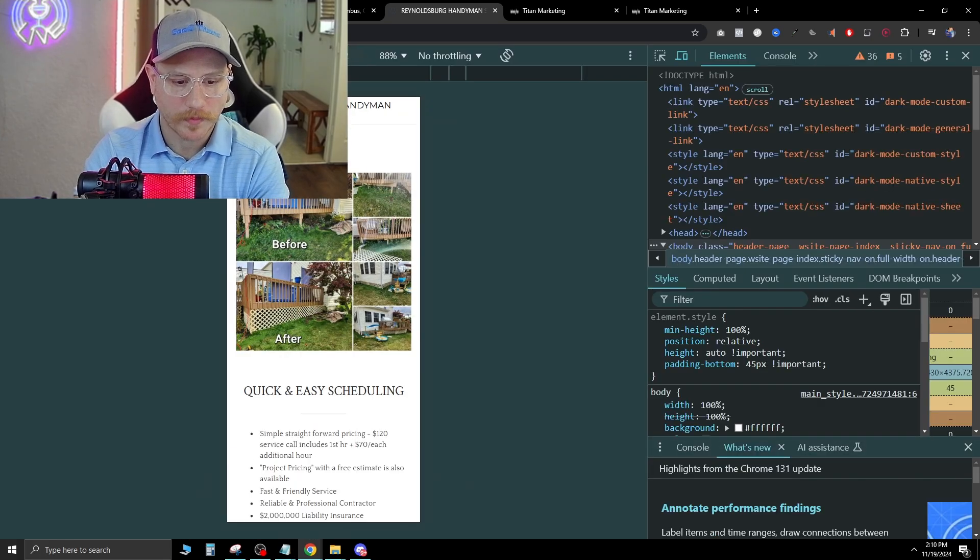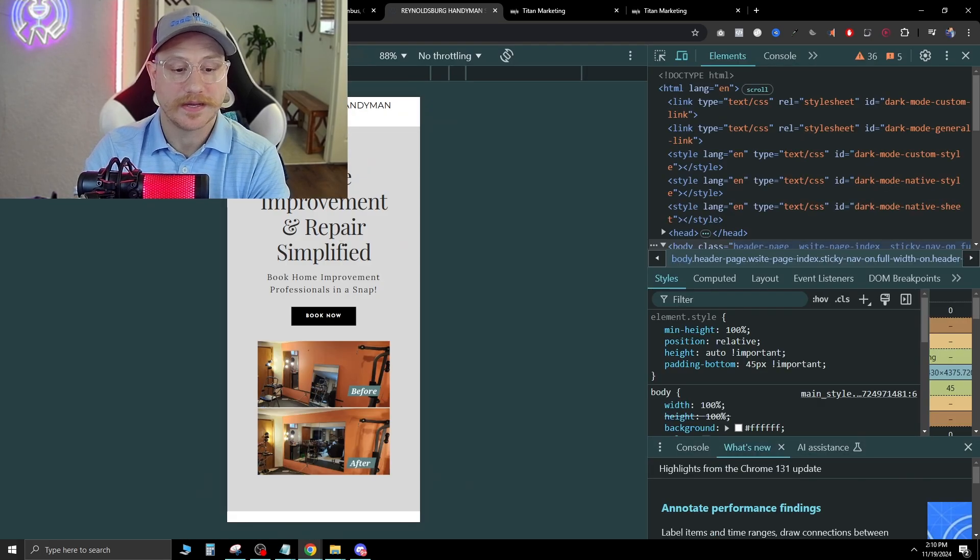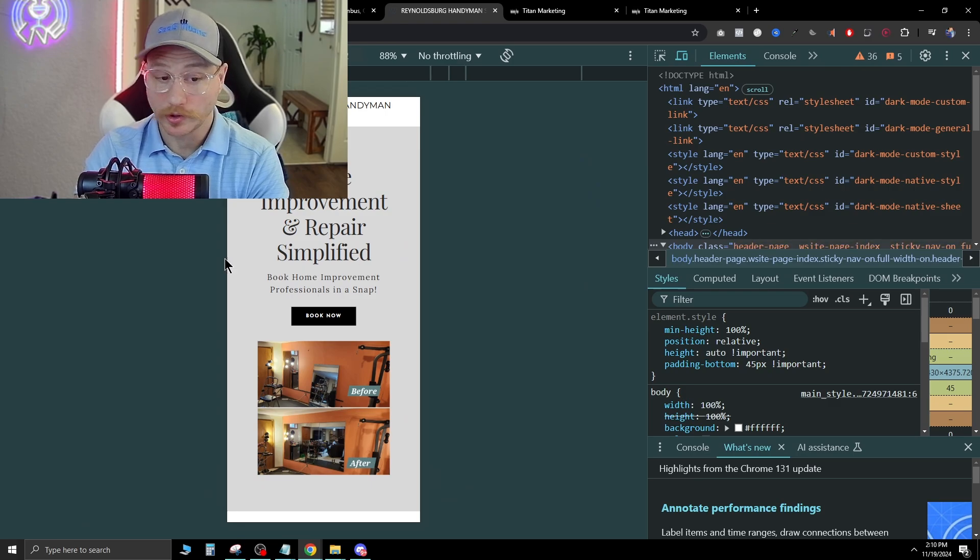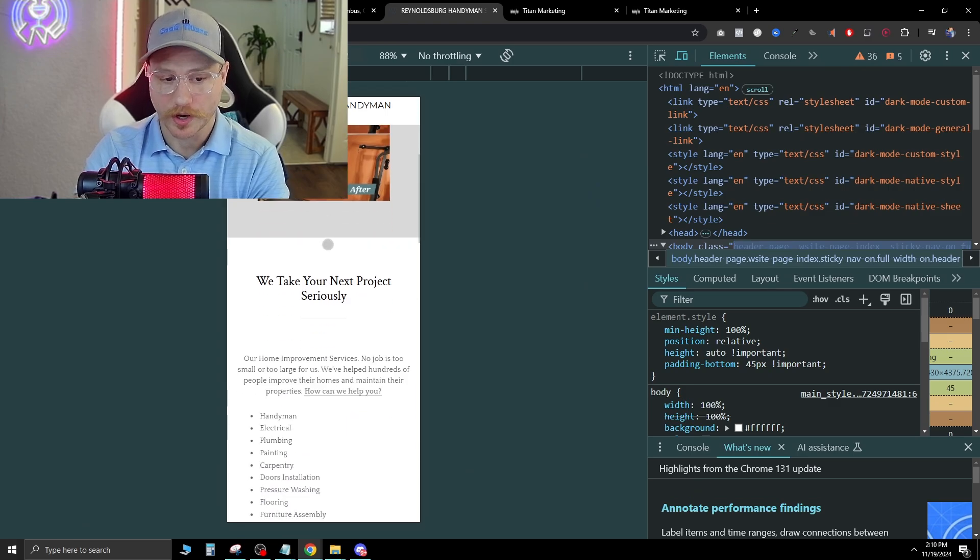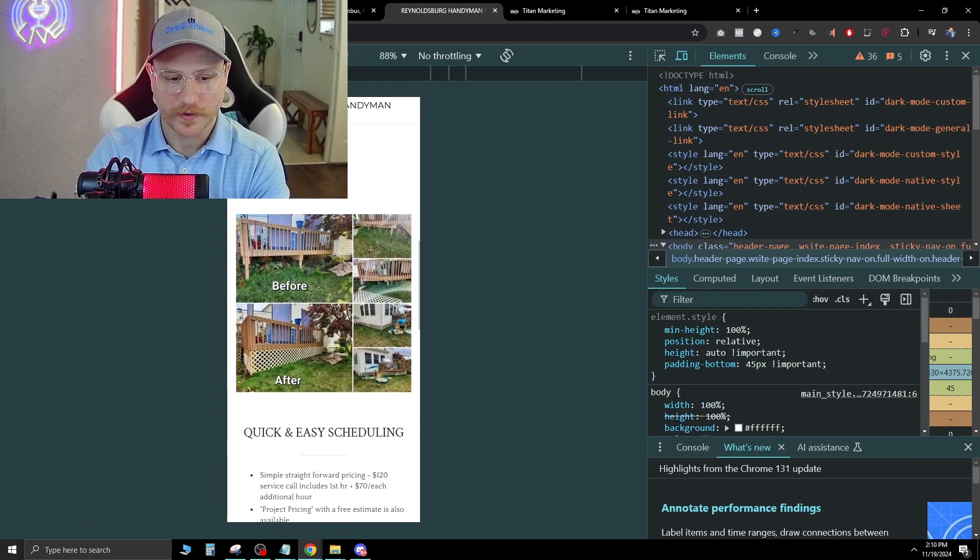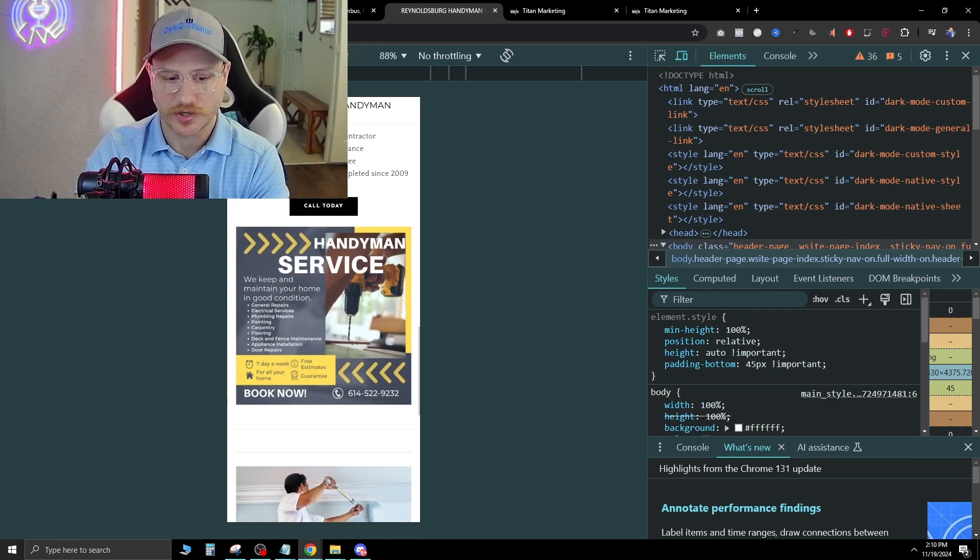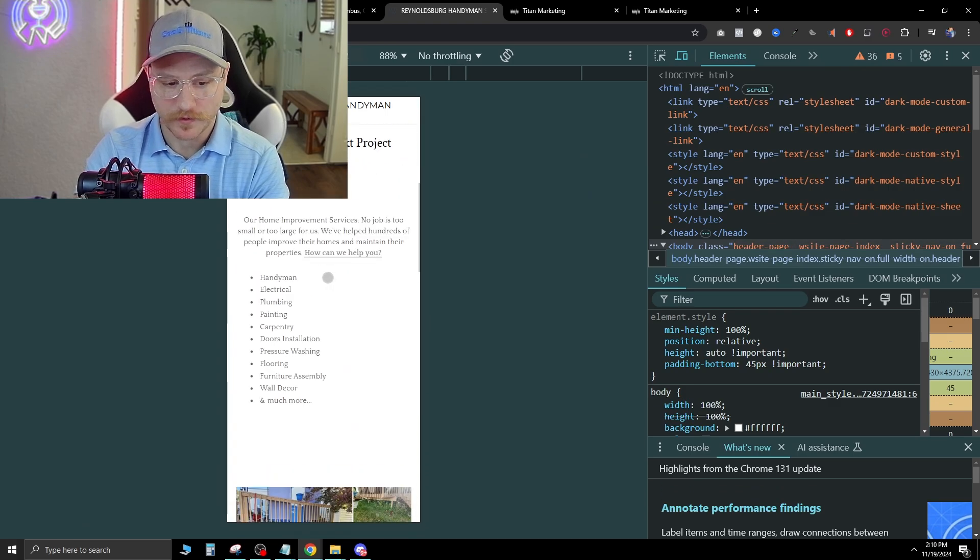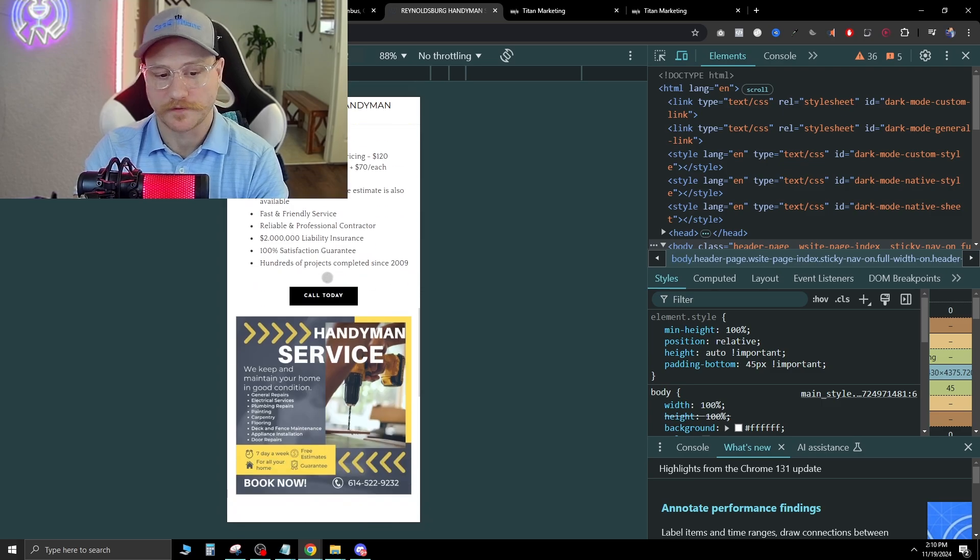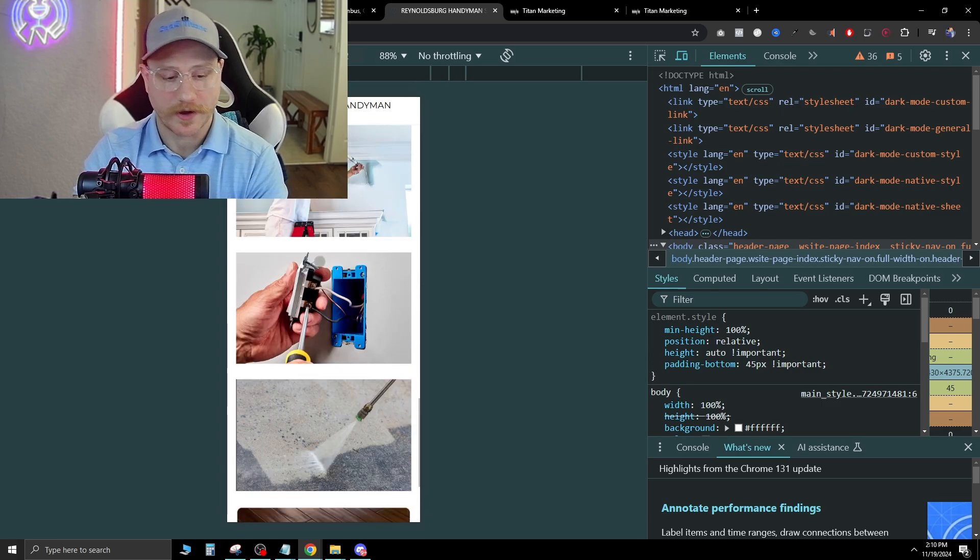But he has the right idea at the top with the before and afters. Now let's check if it's mobile optimized, and it is. So it looks really good on mobile, very nice and plain, simple landing page. I would just add a few more call to actions and a few of the things we talked about.